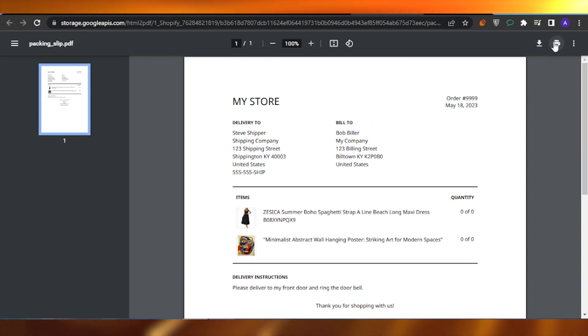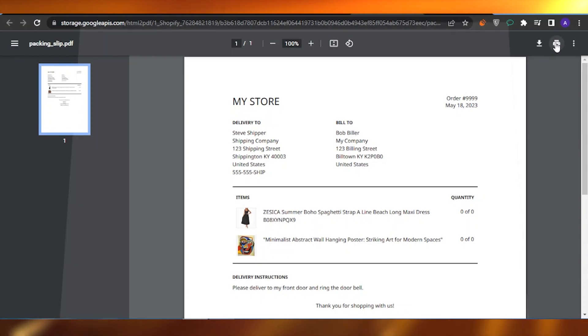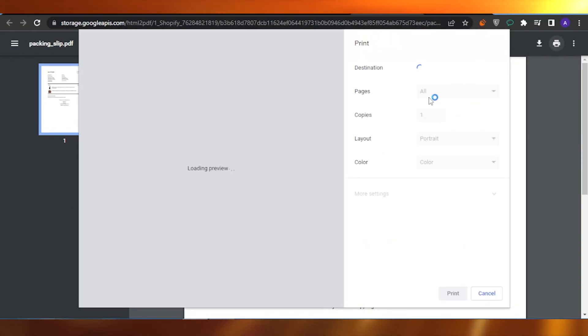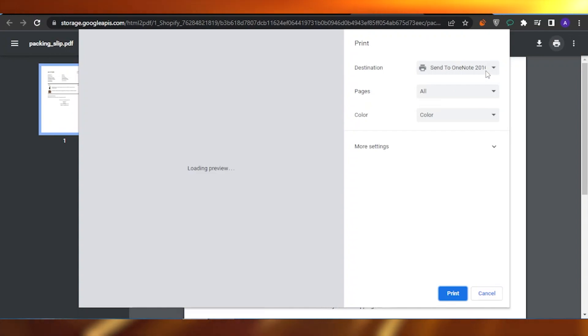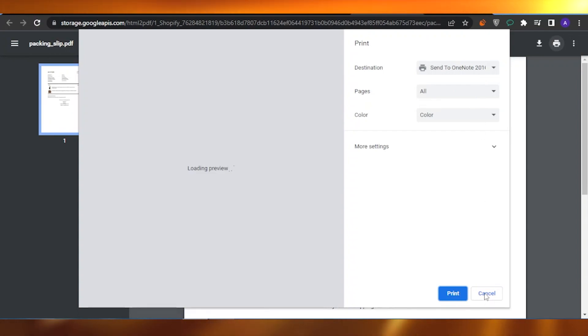You can simply go to this option right here which is called Print and you can print all pages. You can choose your printer, you can choose the color and click on this print option and your shipping label or your packing slip will be printed.